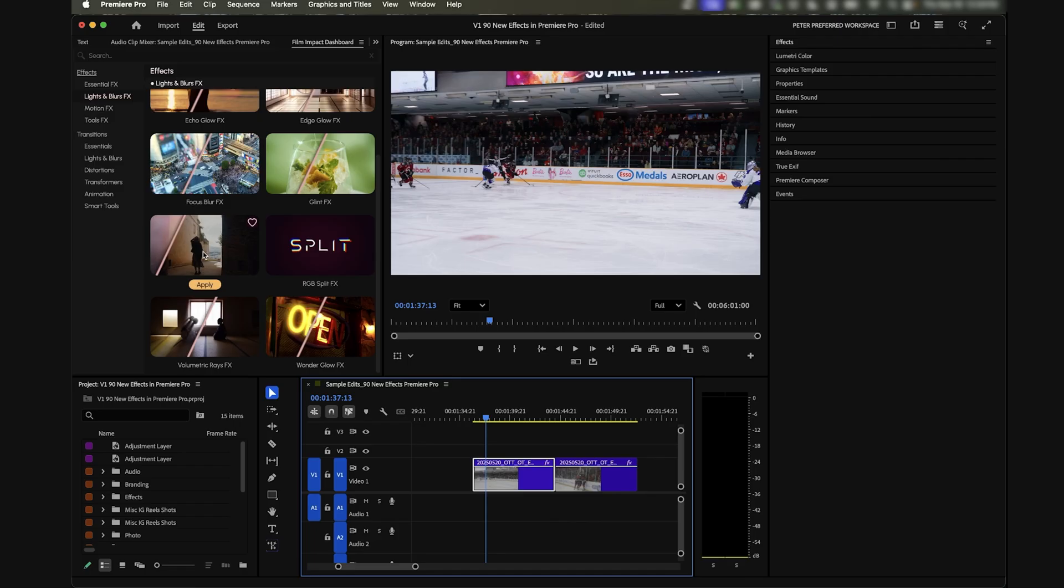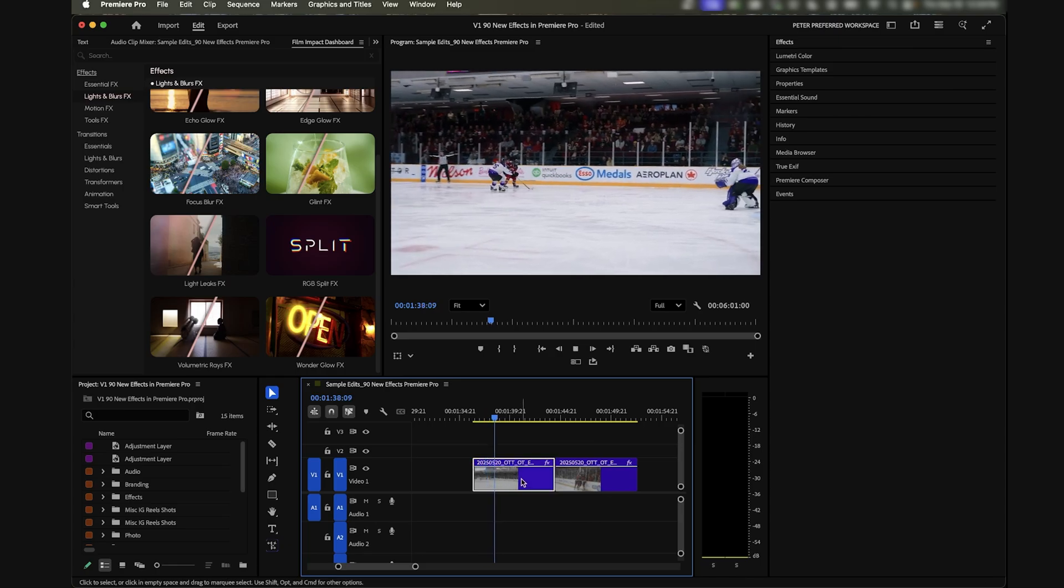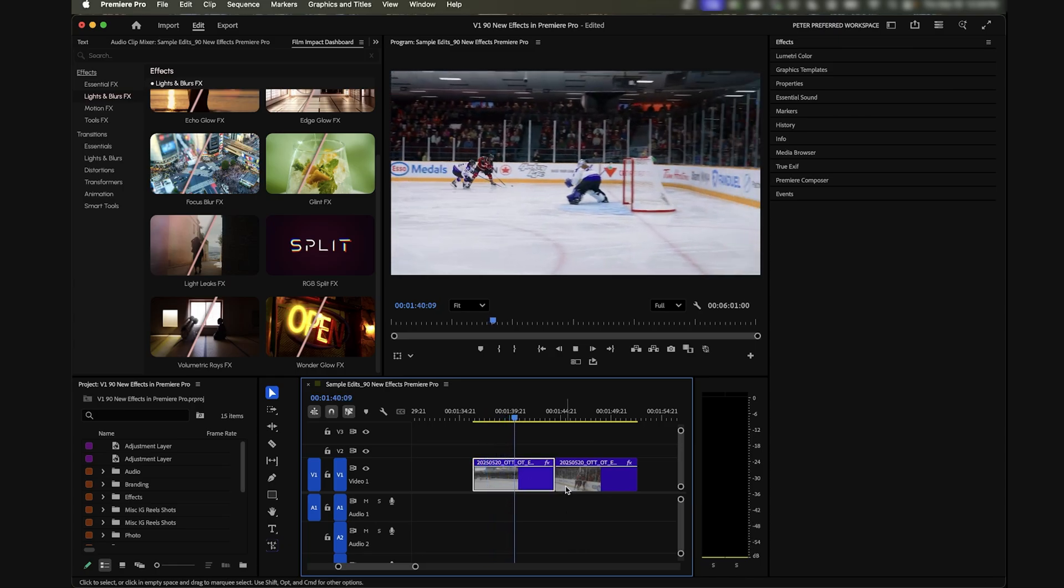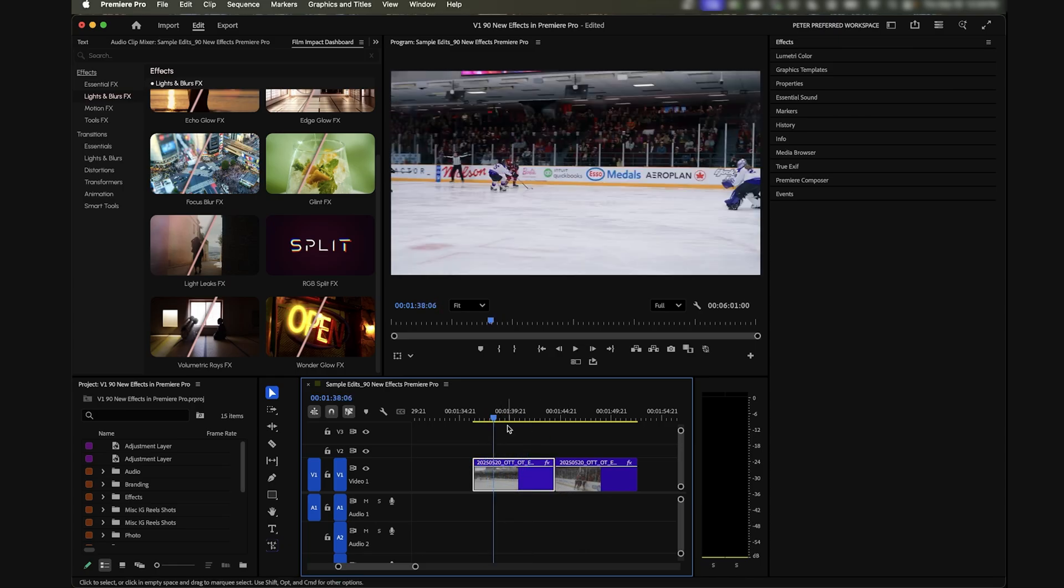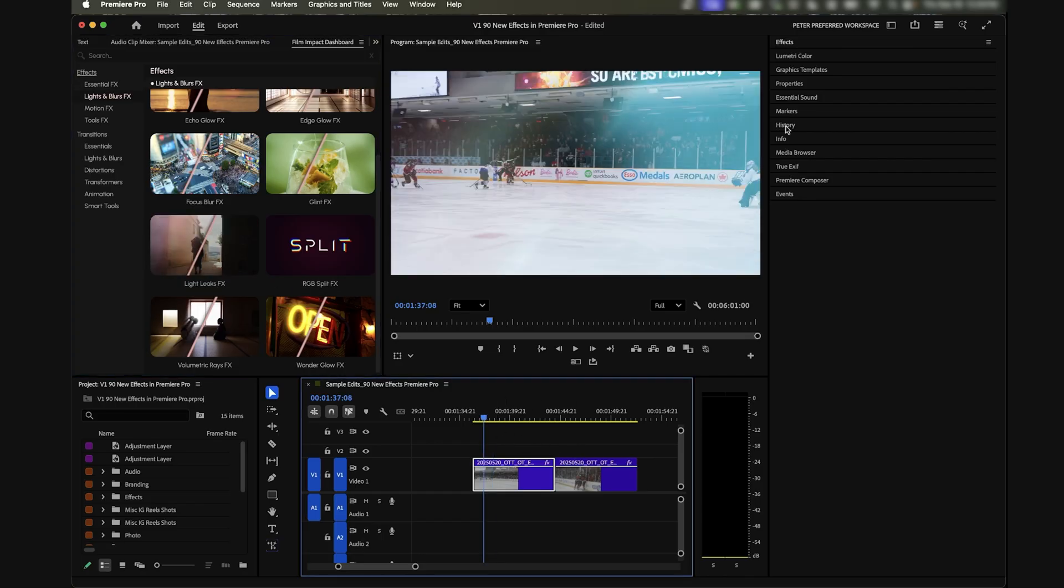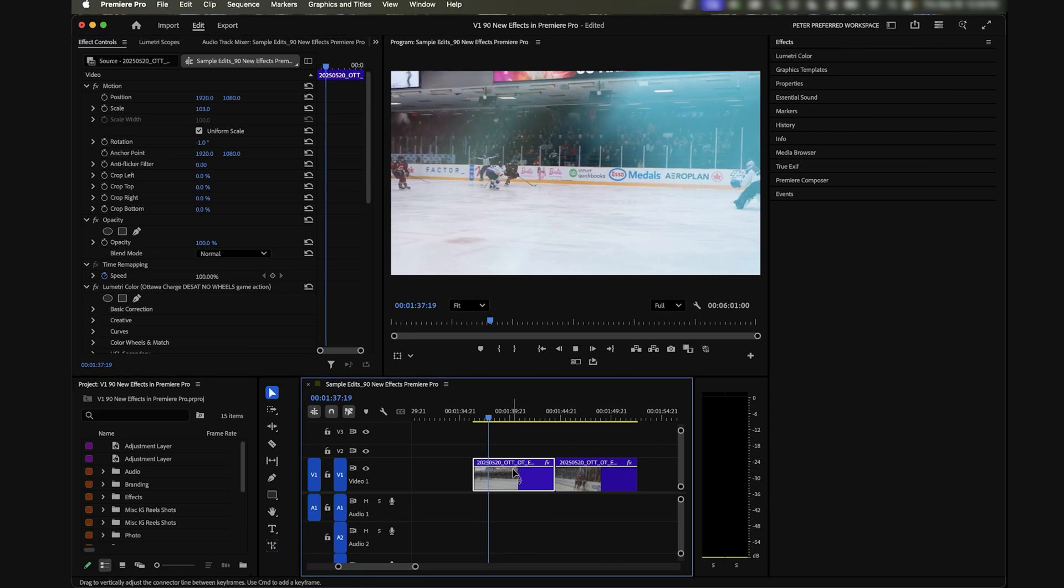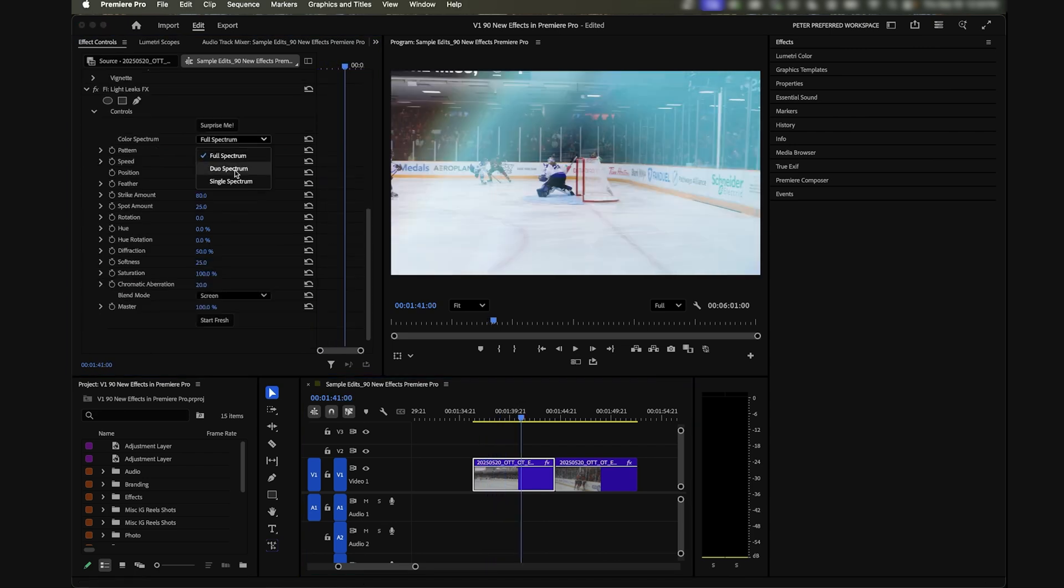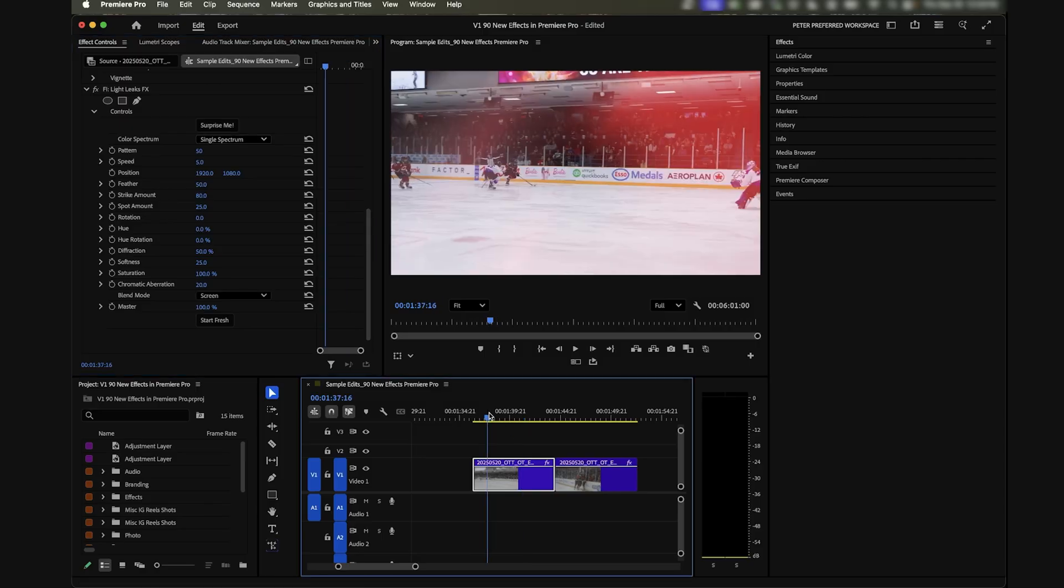Let's do one more. I want to add this light leaks effect. Here we have a clip of a hockey player scoring a goal. We'll use this again later as an example when we show off some of the transitions. For now let's apply the light leaks effect. This is what that looks like right off the bat, just default.